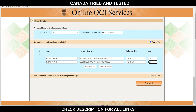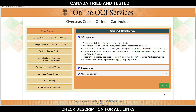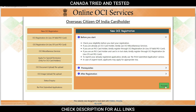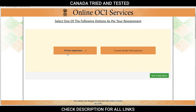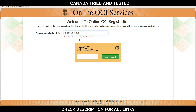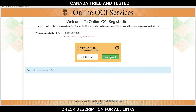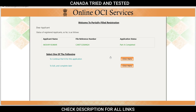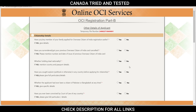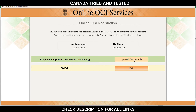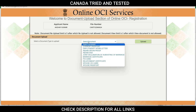Has any of the applicant faced criminal proceedings — choose your answer. The response here is no, then submit. While filling this application, if it does not go through, come to new OCI registration, read the instructions, accept, enter the CAPTCHA, and instead of filling new application, click complete partially filled application, enter the temporary application ID, enter the CAPTCHA, and you'll be back to where you left off. Then proceed to the upload section.